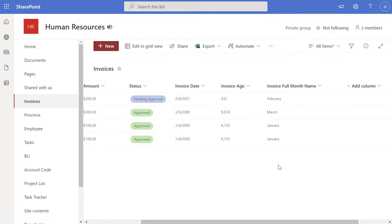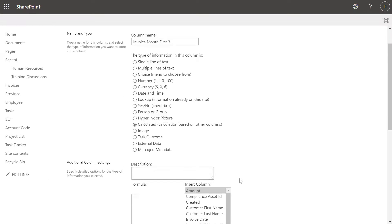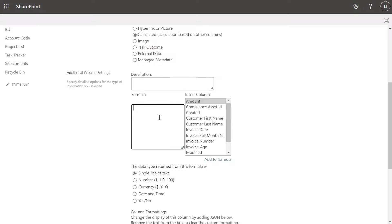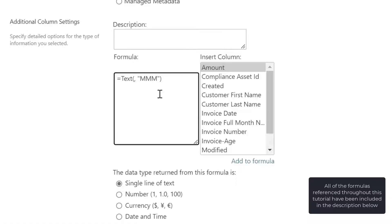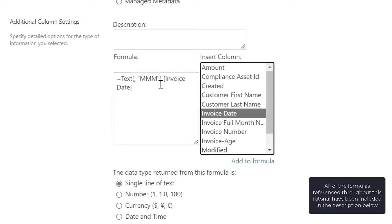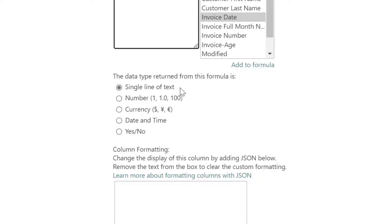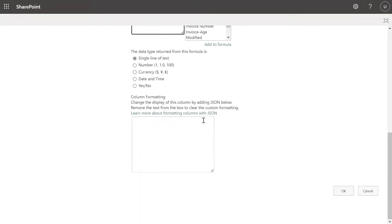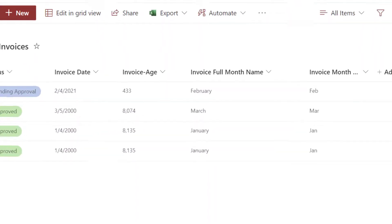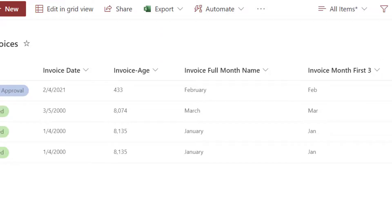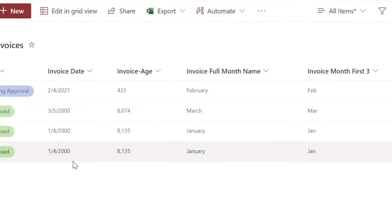Next, we'll look at how you can return just the first three letters of the month name. The formula is the same as the previous step, except this time you use only three M's instead of four. Again, insert your Invoice Date reference column just before the comma. Set the return type to Single Line of Text and click OK. The new column, Invoice Month First Three, displays the first three characters of the month from the Invoice Date field.